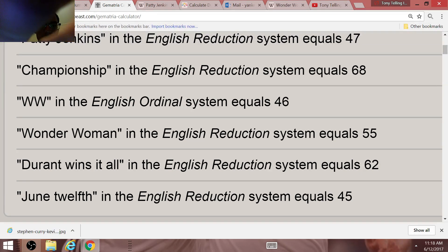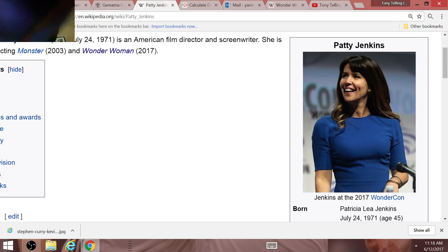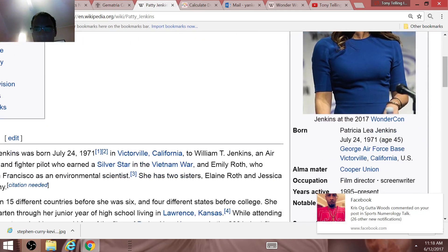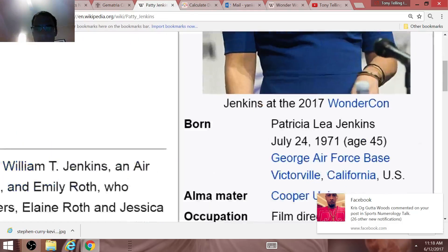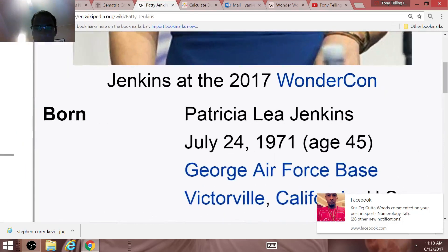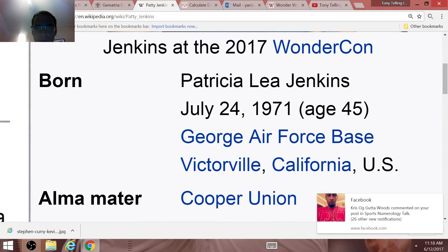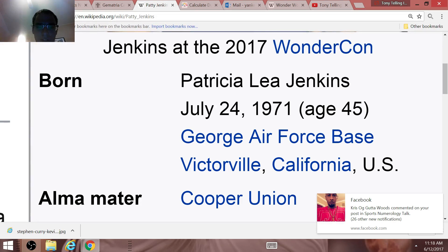The female director of the movie Wonder Woman, Patty Jenkins, has a Donald Trump connection. She is 45 years old. Interesting, right? This war would happen under the presidency of Donald Trump.